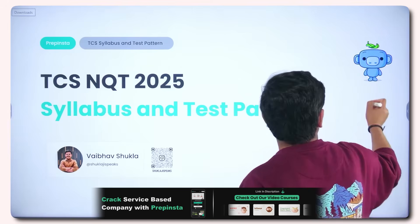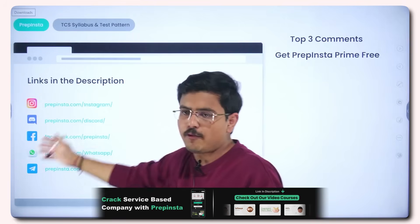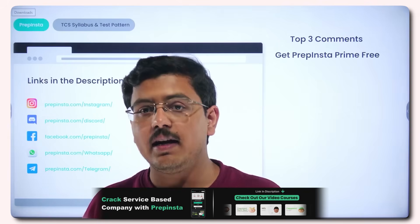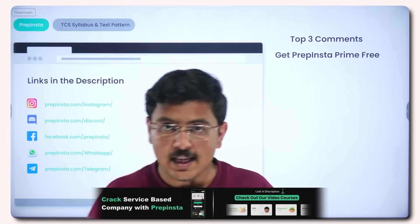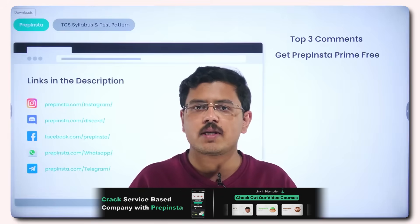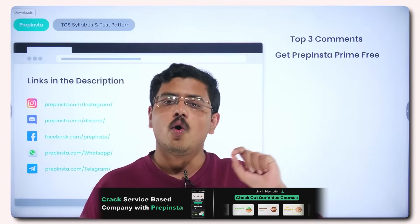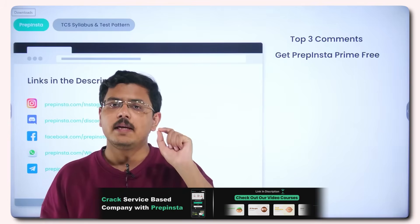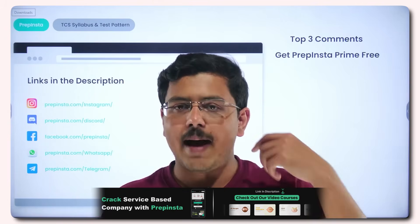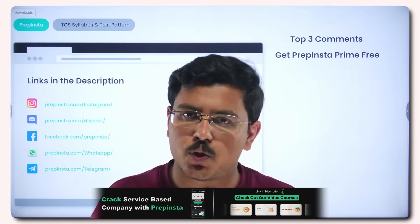Let's dive deep into the syllabus and test pattern, but before that go ahead and follow us on all the social media handles so that you never miss any update regarding TCS. Very soon we'll be launching a subscriber-exclusive marathon for TCS, so do subscribe — it is essential because only subscribers will get notified for those marathon videos, which are literally a goldmine of free-of-cost preparation.